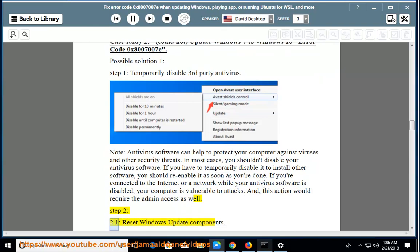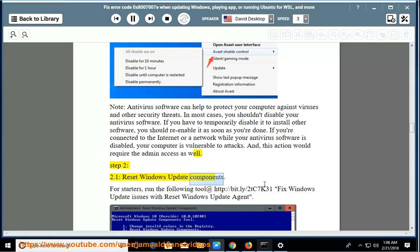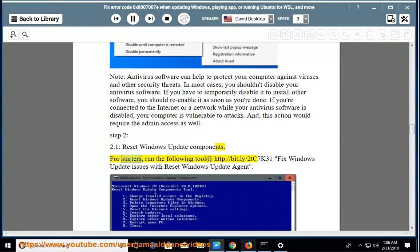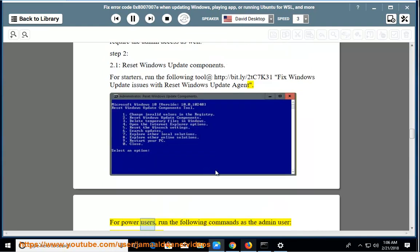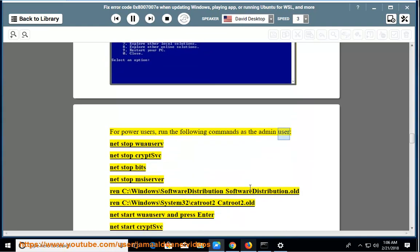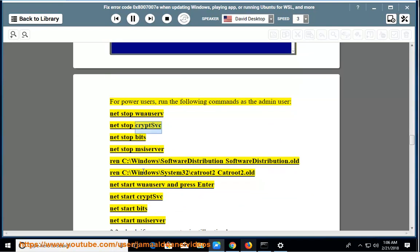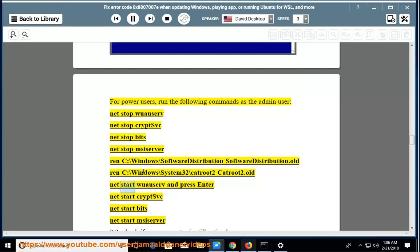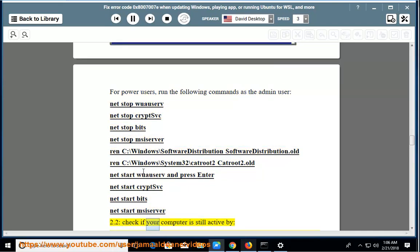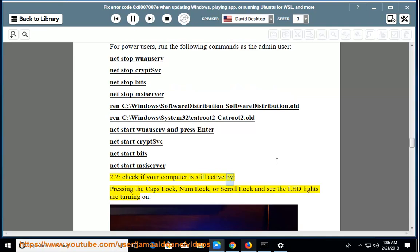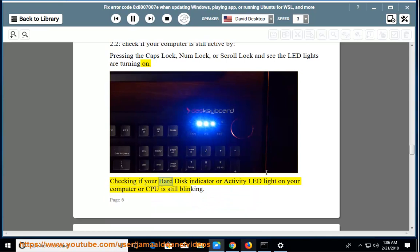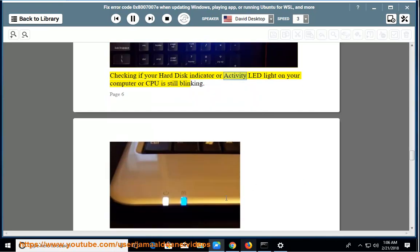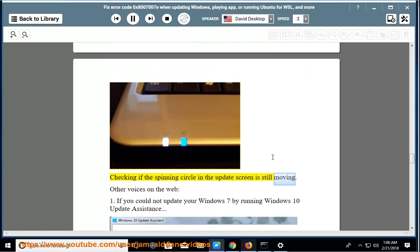Step 2, section 2.1: Reset Windows Update components. For starters, run the following tool at http://bit.ly/2TC7K31 to fix Windows Update issues with Reset Windows Update Agent. For power users, run the following commands as the admin user. Checking if your computer is still active by pressing caps lock, num lock, or scroll lock and seeing if the LED lights are turning on. Checking if your hard disk indicator or activity LED light on your computer or CPU is still blinking. Checking if the spinning circle in the update screen is still moving.